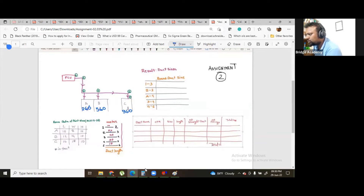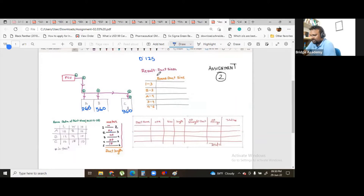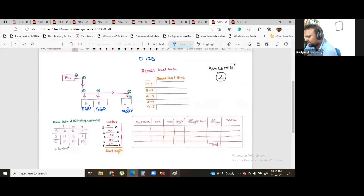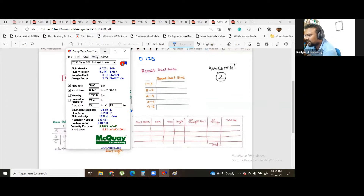So let's do it in equal friction. Let's do it for 0.125 inch of water per 100 feet friction loss. We will do this — equal friction method. We will start very, very, very, very — we will do this.